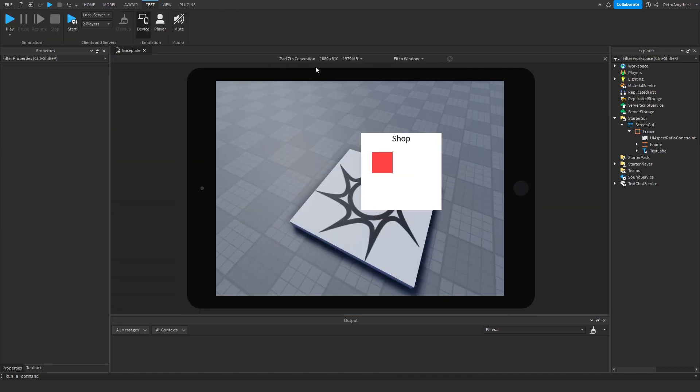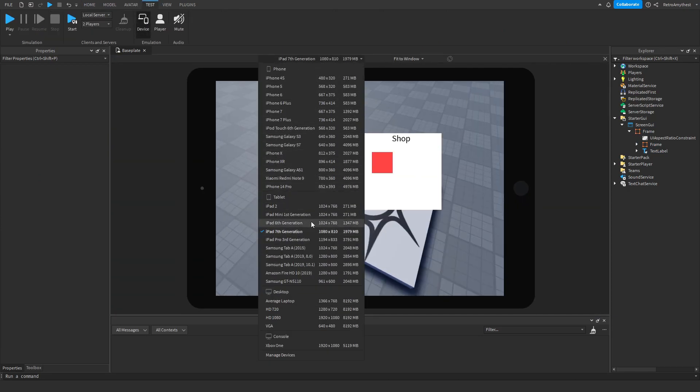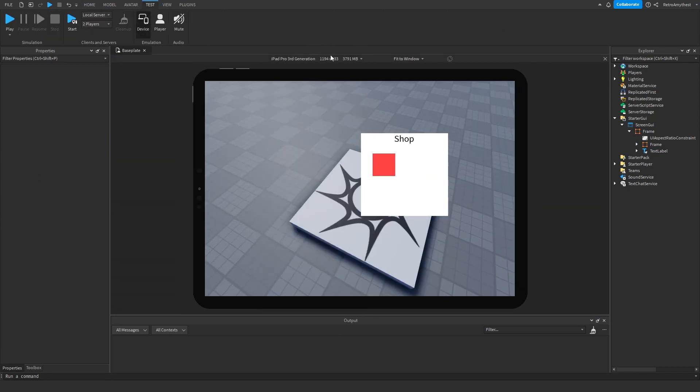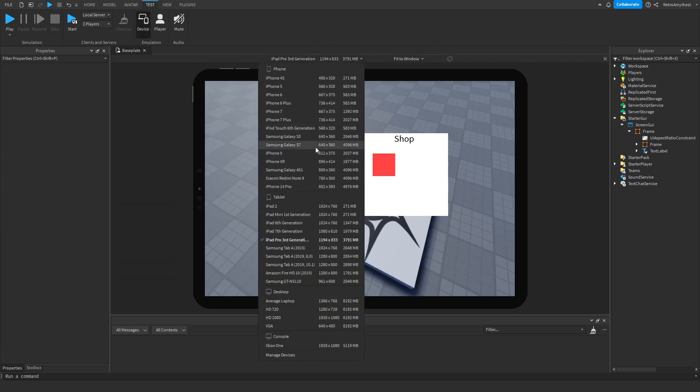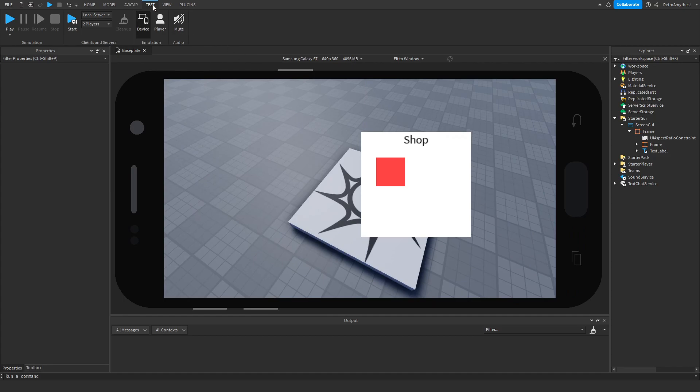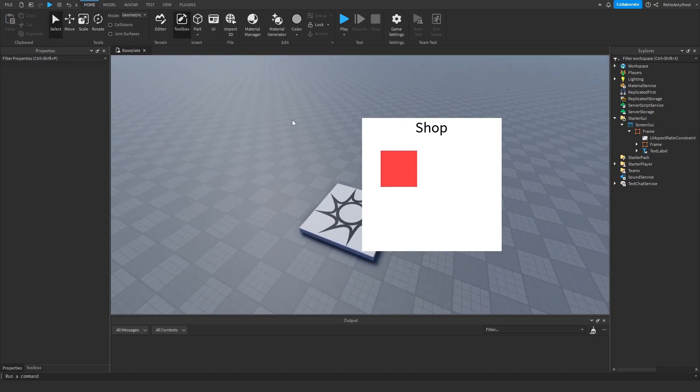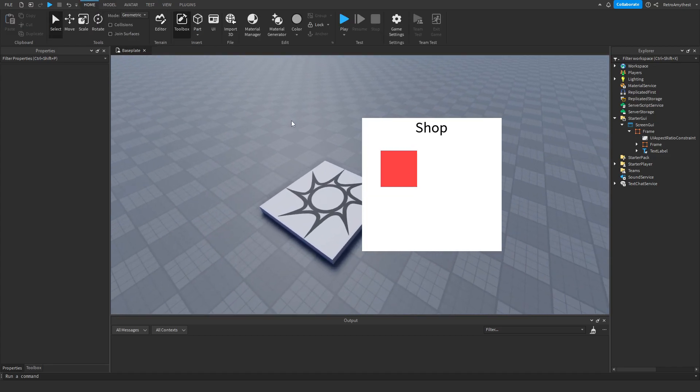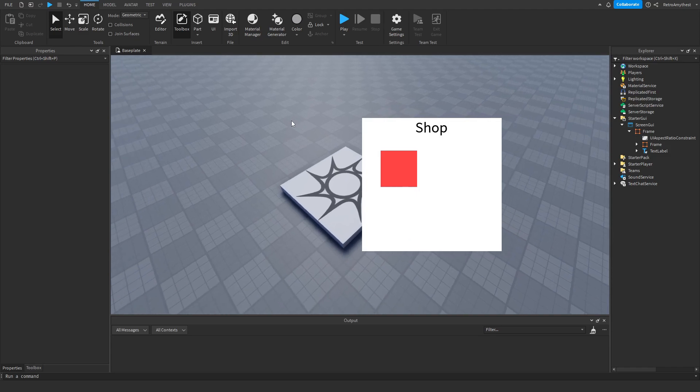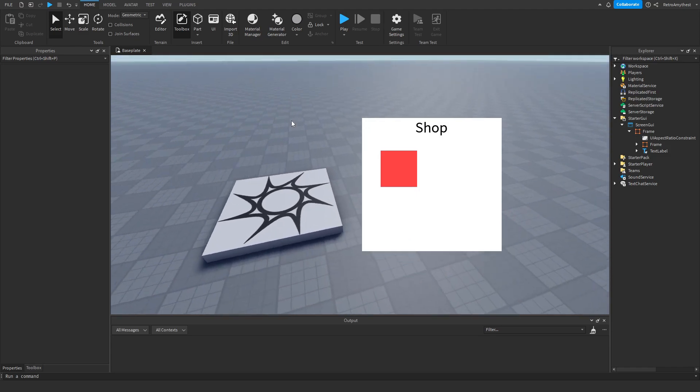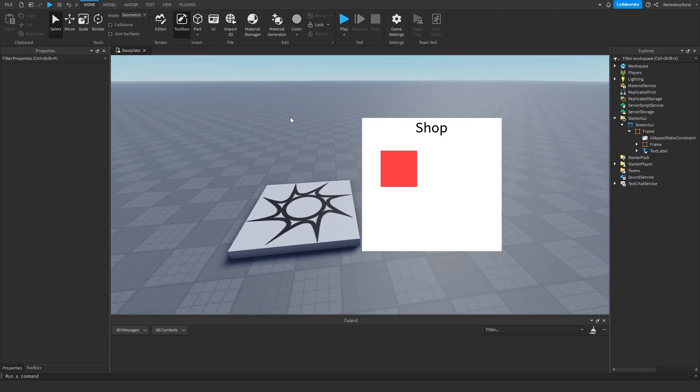So yeah, that is how to scale GUIs on all devices. So that is it for today's video, bye guys.